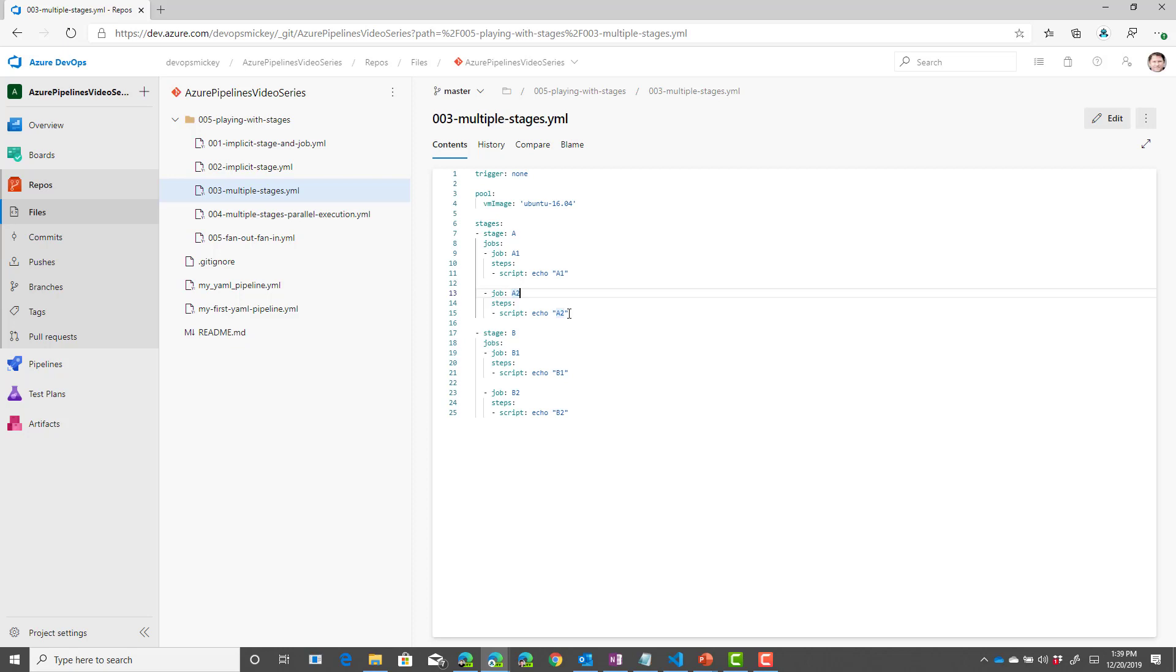By default, stages run sequentially. So stage A should run and the jobs in A should run. Then stage B should run and the jobs in B should run.